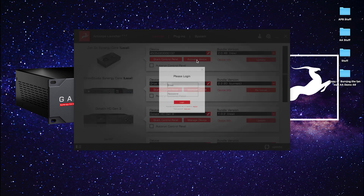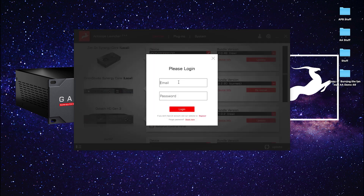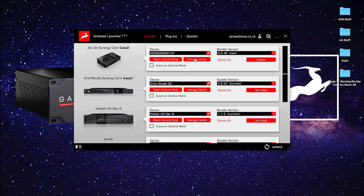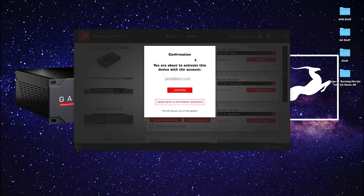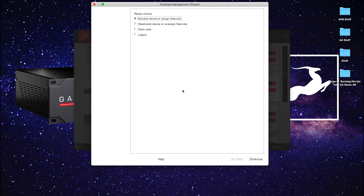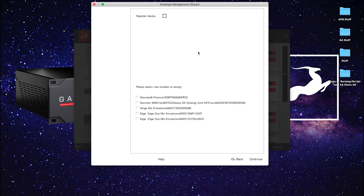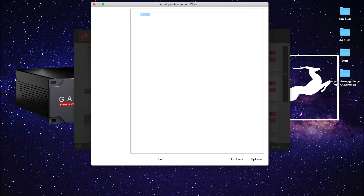The next thing to do before you start making music is to register the interface. In the launcher, click Activate Device. If you are not already logged into your account you'll be prompted to do so. Hit Activate Device again and confirm the email address shown is the account you want to register the unit to. Now click Activate Device or Assign Features and hit Continue. Now check Register Device. If you have been given or paid for any extra software, you can assign these to the Zen Go here.